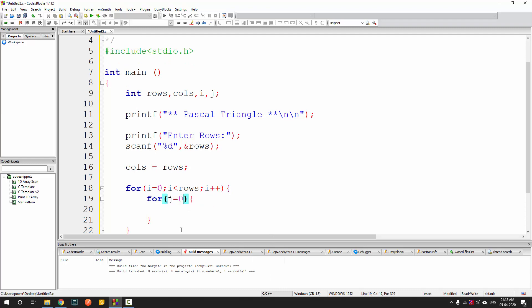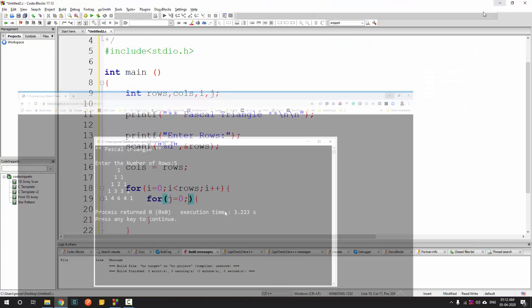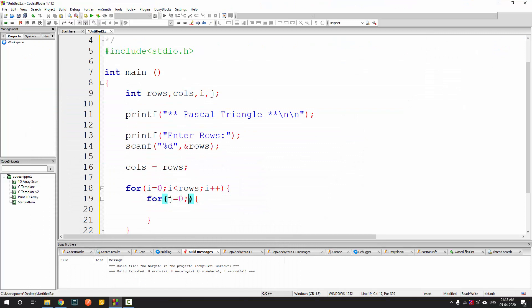The inner for loop uses j for columns, also starting from 0. The number of columns depends on the current row: the first row has one column, the second has two, and so on. So j runs while j is less than or equal to i, then j++.